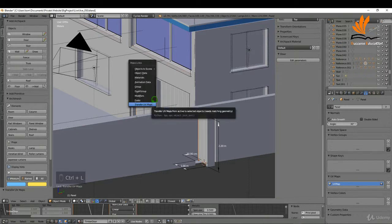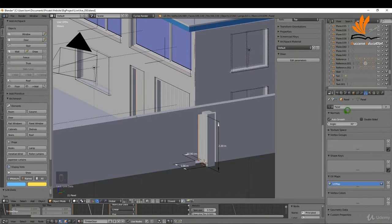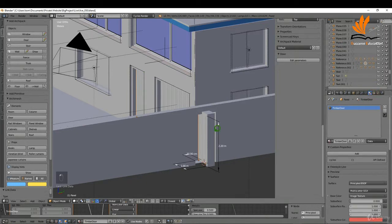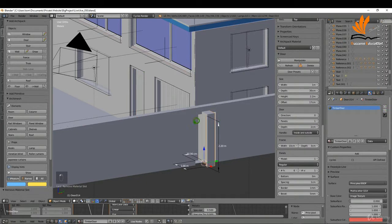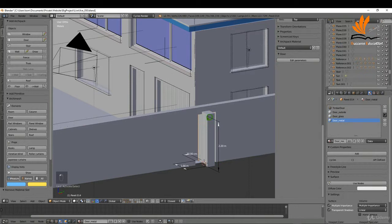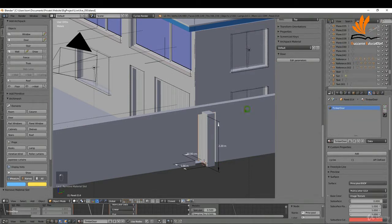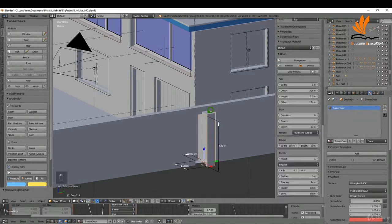Coming over to materials, I'll select this object and just remove the old materials, then select this one and remove the old materials too.